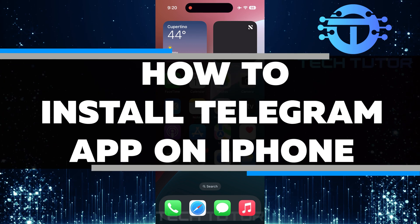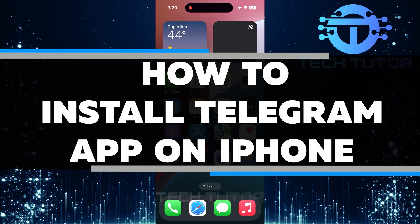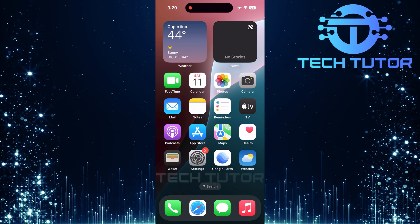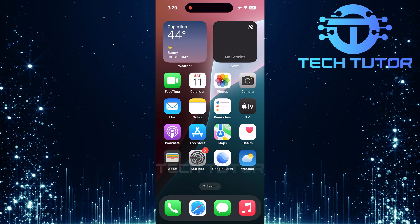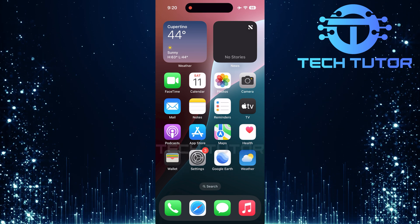In this video, you will learn how to install Telegram app on iPhone. Telegram is a popular messaging app that allows you to chat with friends and family.